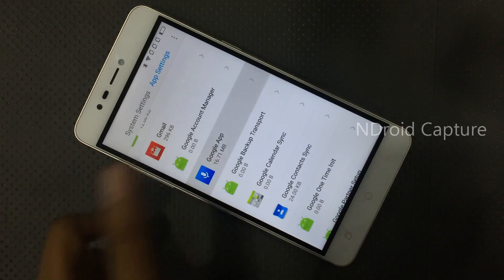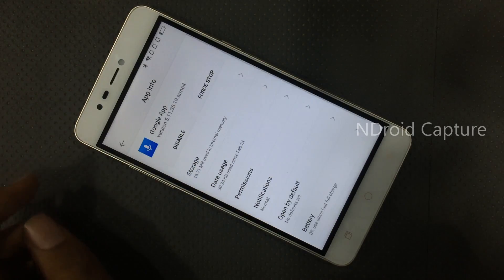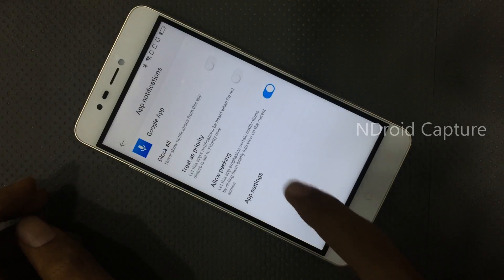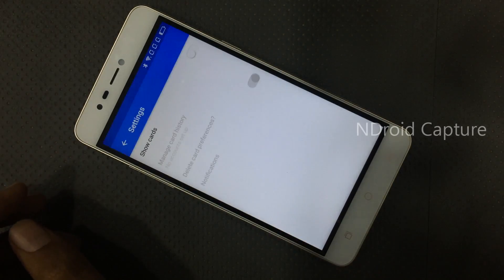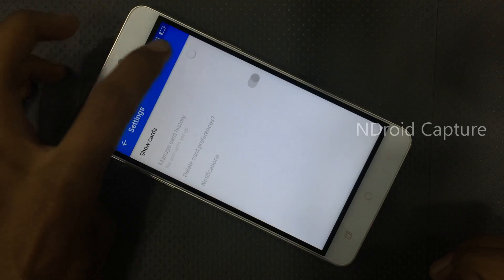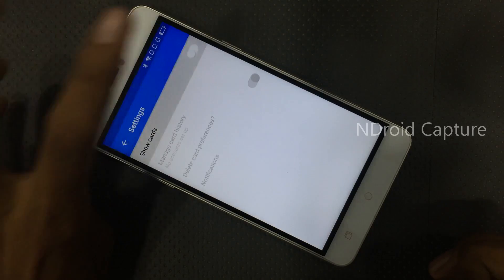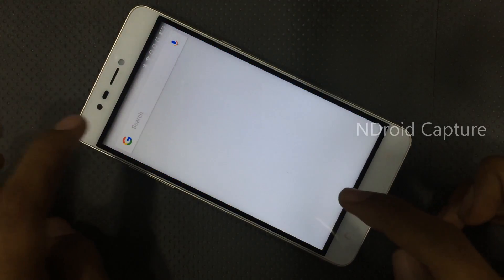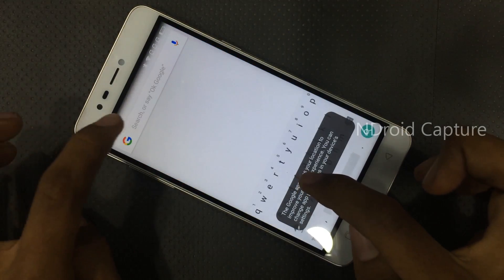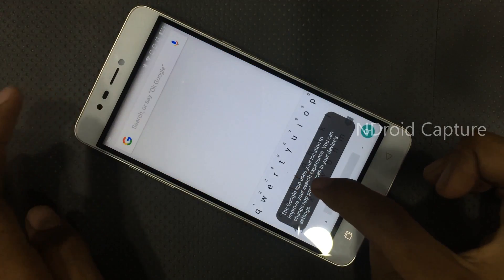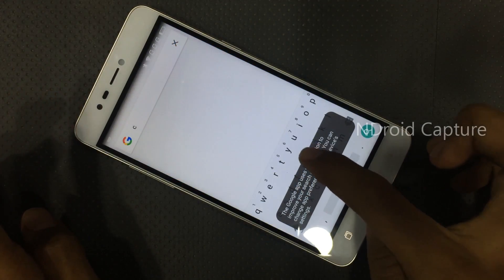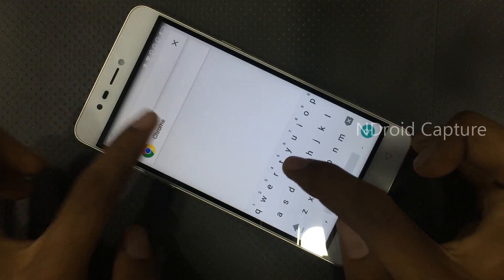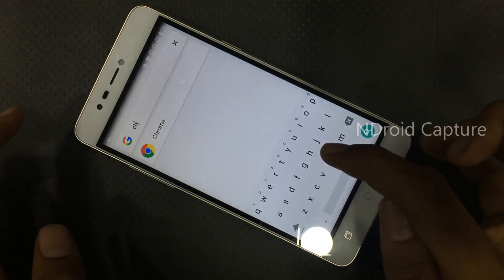Select the Google app, tap on notification and app settings, then tap on show. Select no cards, tap no thanks. Now search for Chrome and open Chrome.